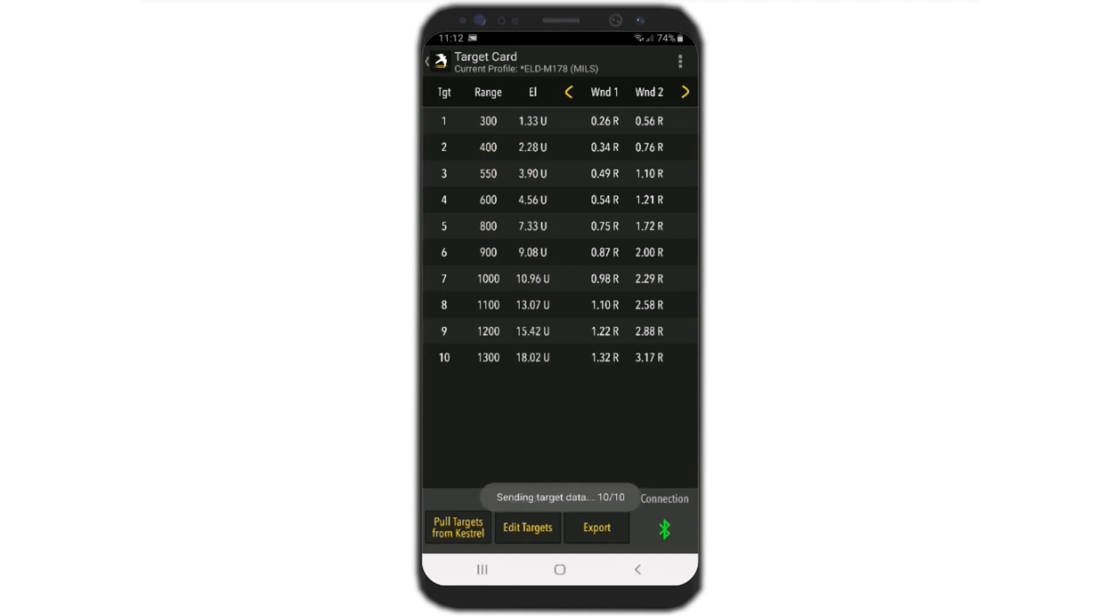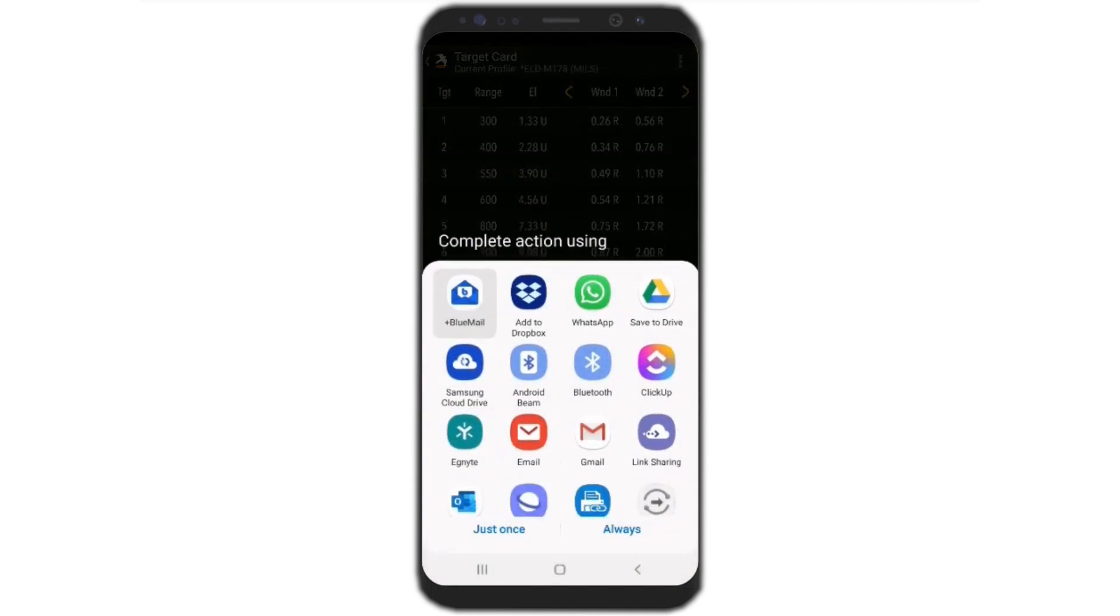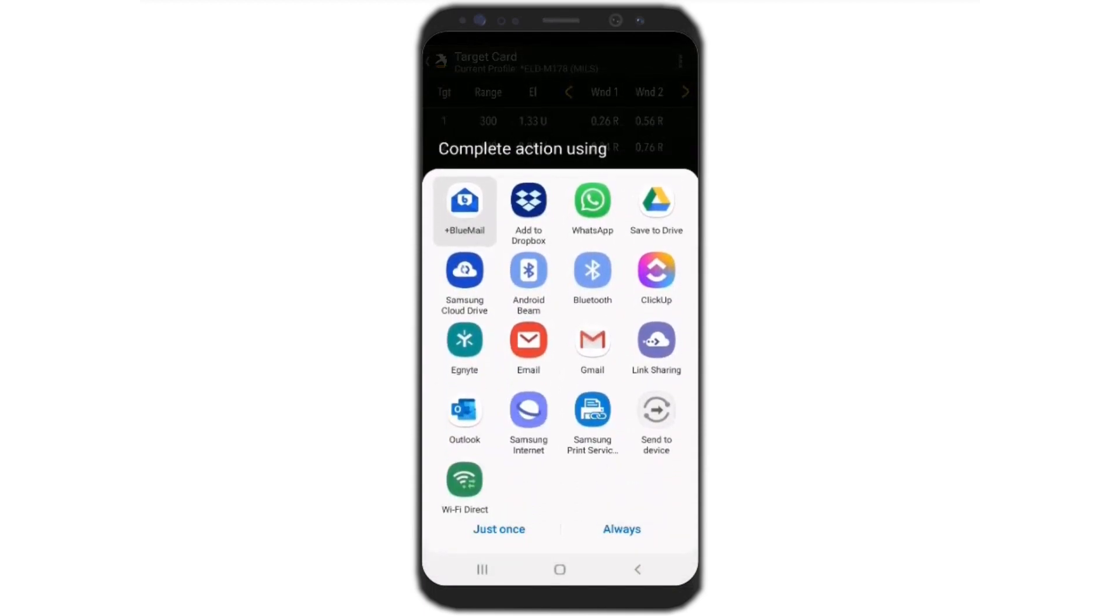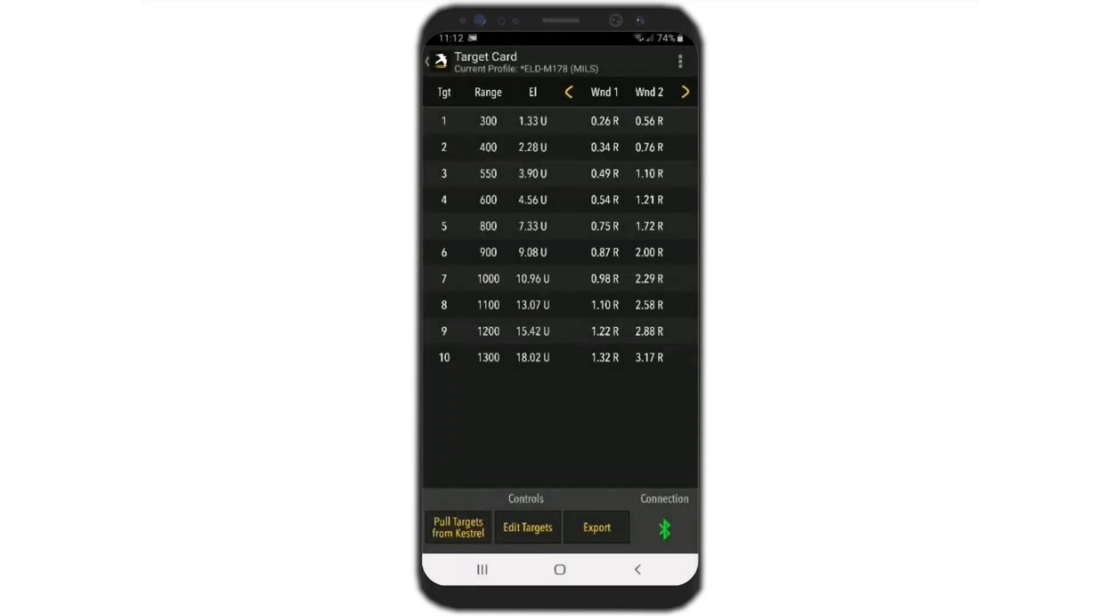Finally, if you want to go and take all this data and export it, you can export this to an email address. There's various ways you can export it. It'll become like a CSV file where you can open up in Excel and have your own personal dope card that you can print out and have an actual hard copy of these ten different targets and all the parameters.